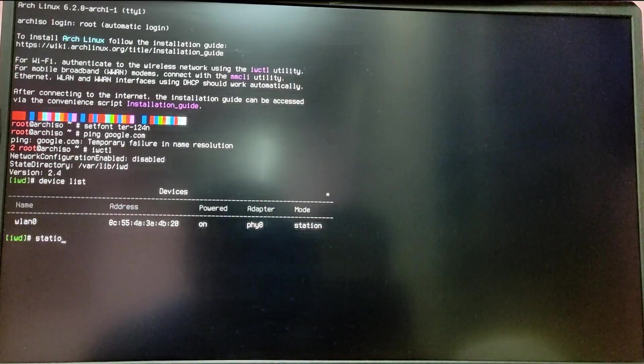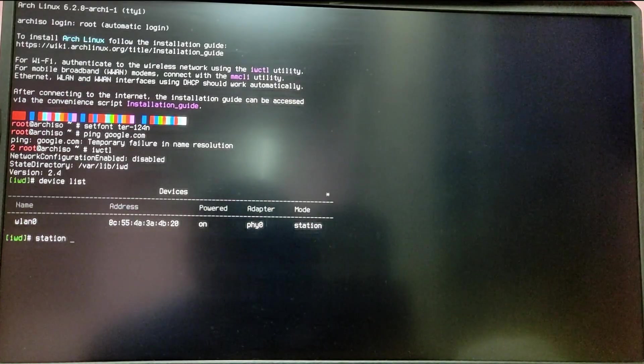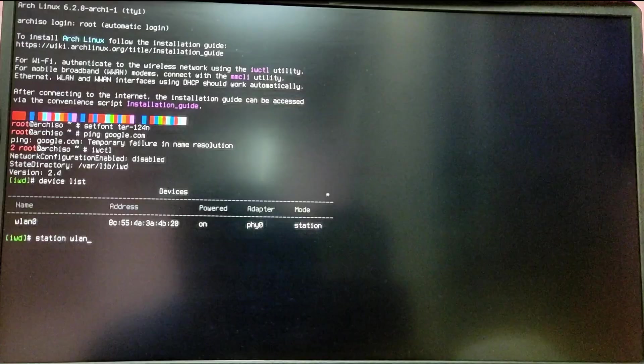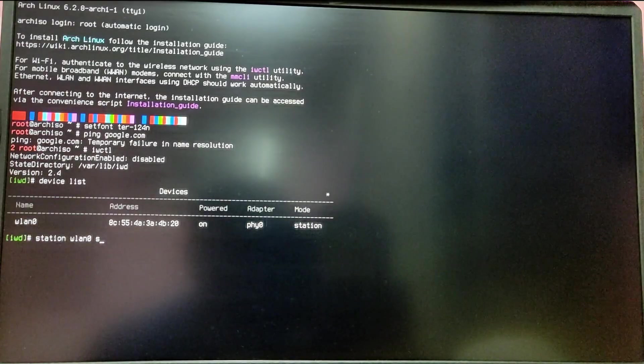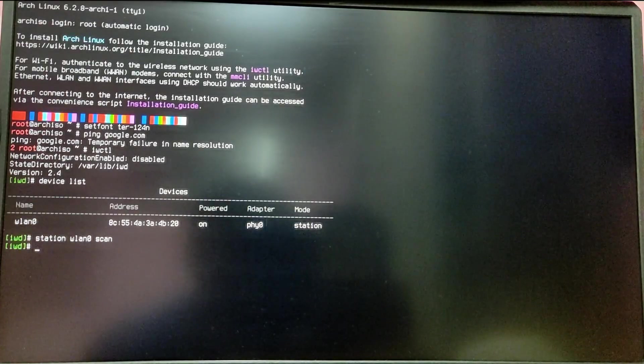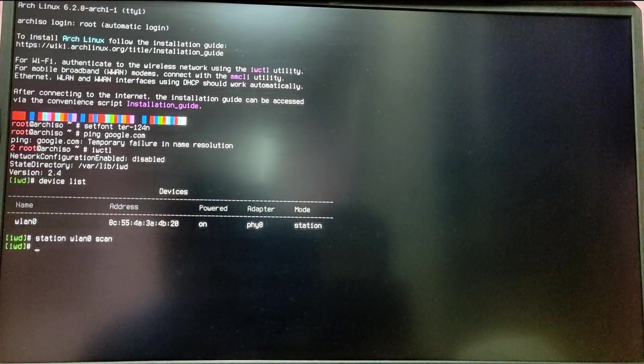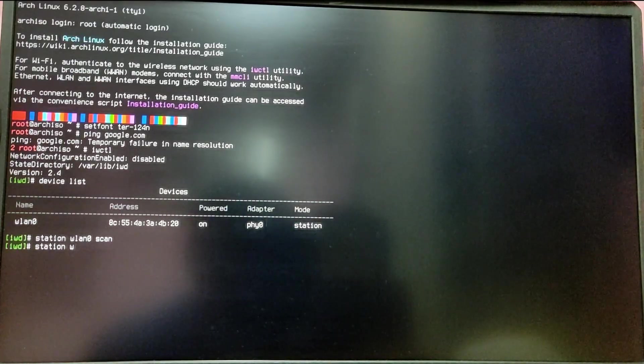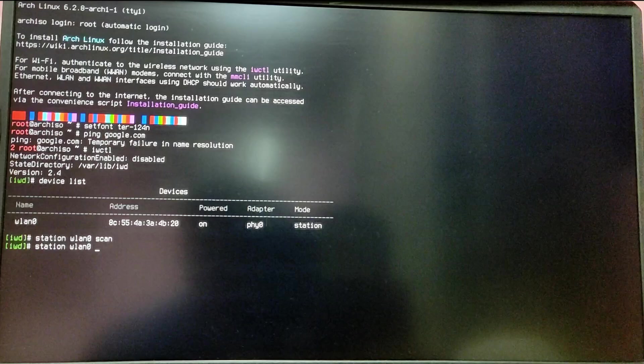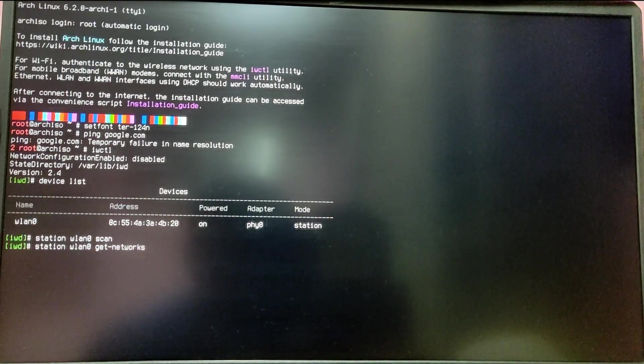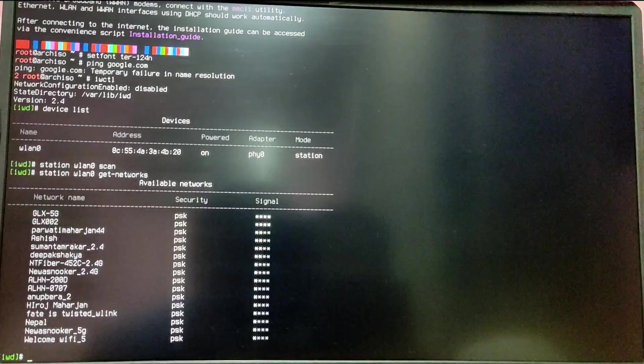Type station, the Wi-Fi adapter name (which is wlan0 for my case), and then scan. It will scan Wi-Fi networks around your area. Then type station wlan0 get-networks to list all the Wi-Fi networks available in your area.